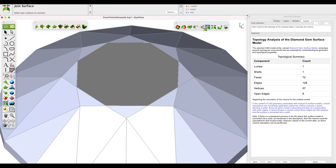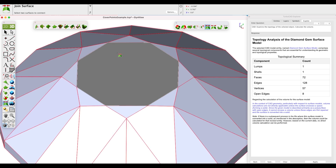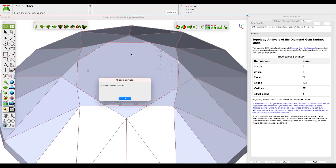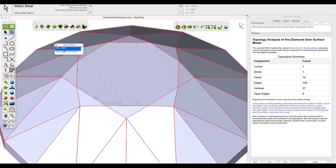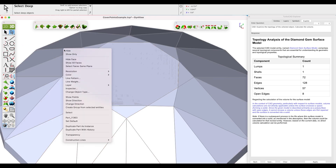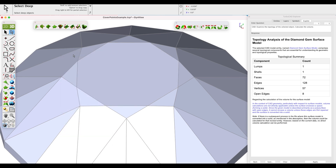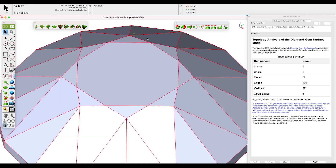We'll use the Join Surface tool from the Surface Utilities and pick the two surfaces. Note that the response indicates this now forms a watertight solid. And lastly, let's confirm that the Cover from Points surface and joining created a valid part with a volume.